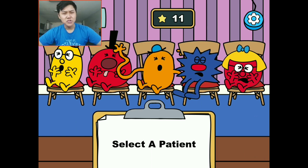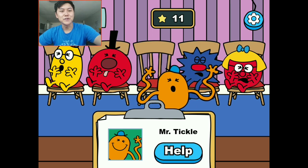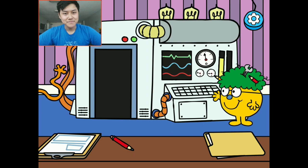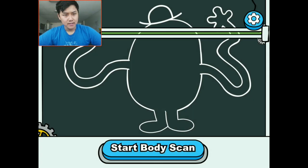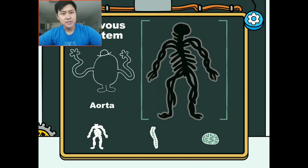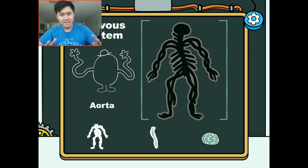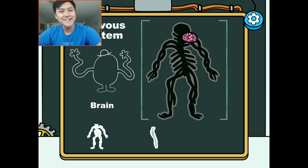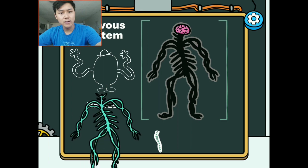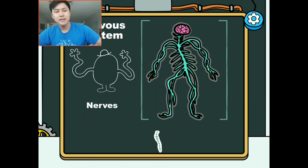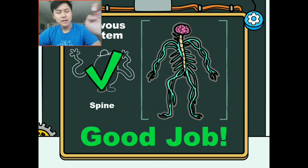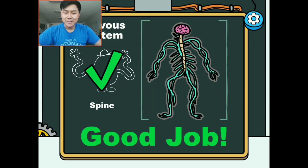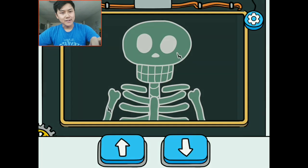For our third patient, I love Mr. Tickle — his arms are super wavy and swirly. Let's start the body scan again. It looks like this is his nervous system. The nervous system is the system that helps you move your body — it gives you the senses and your feelings. We'll start with the brain. The brain sends signals down into your nerves, which gives you the feelings you get in your skin and your body. The spinal cord also carries waves into the spine so you can actually move your body and get these feelings — it's like one big working machine.